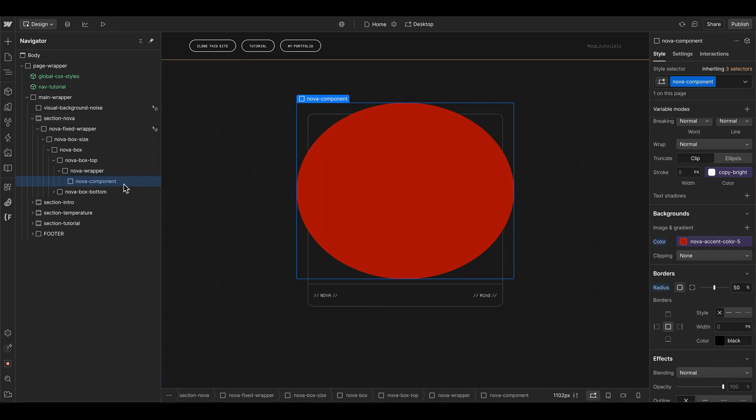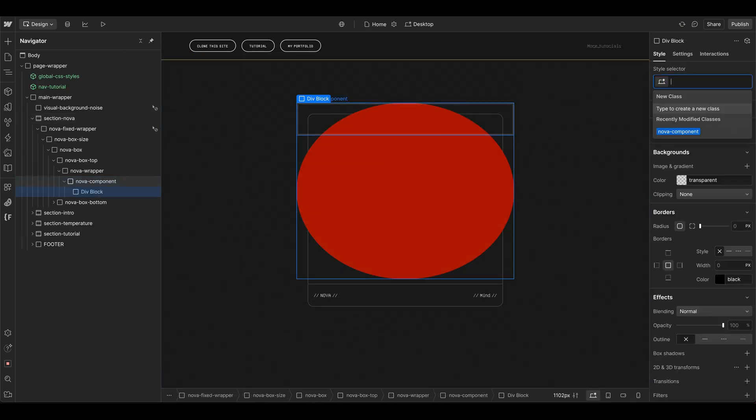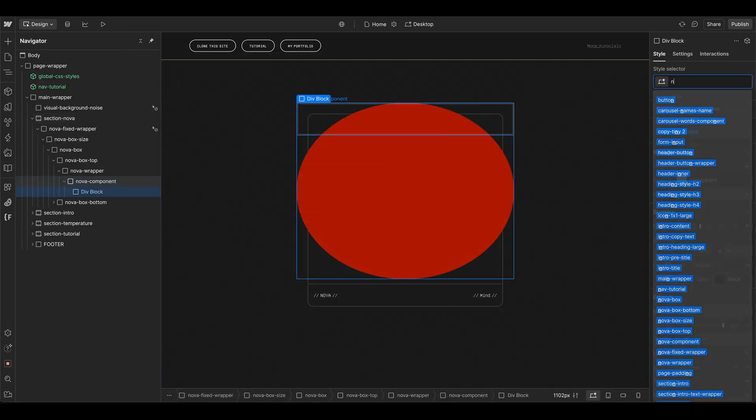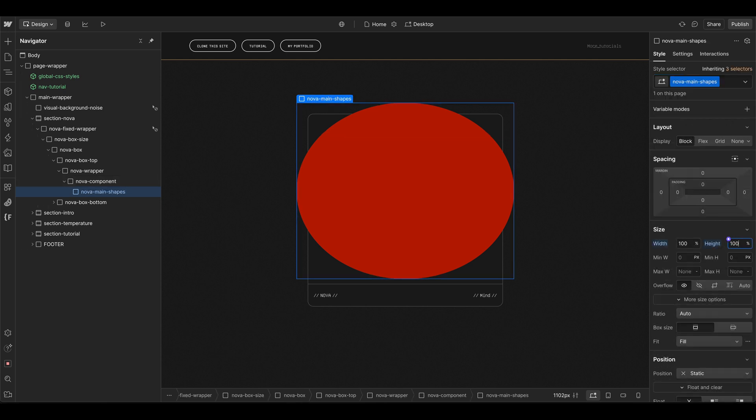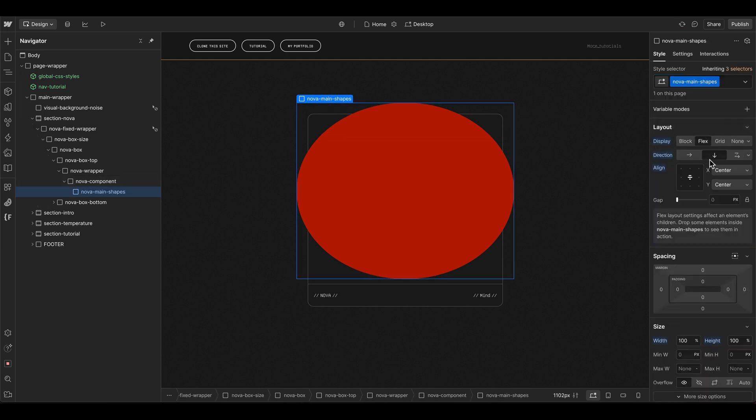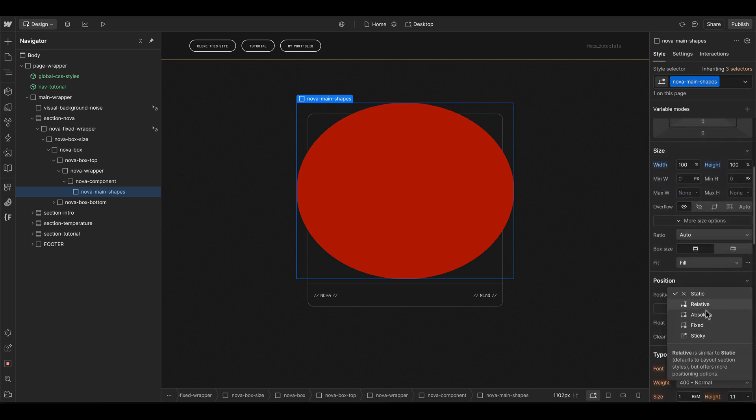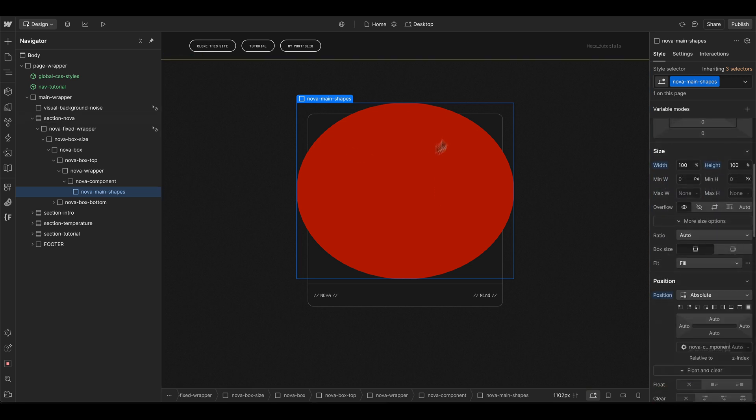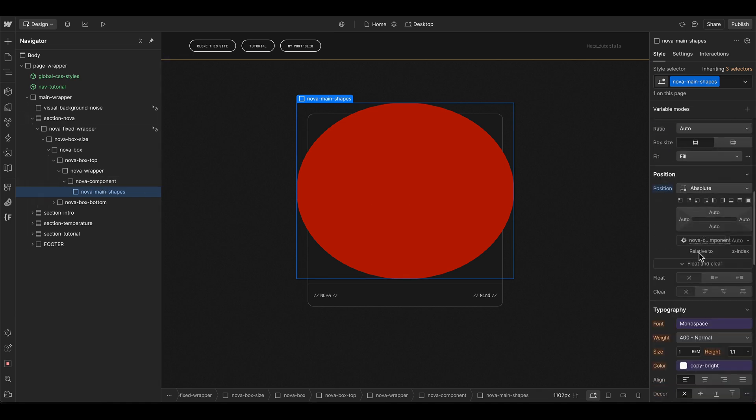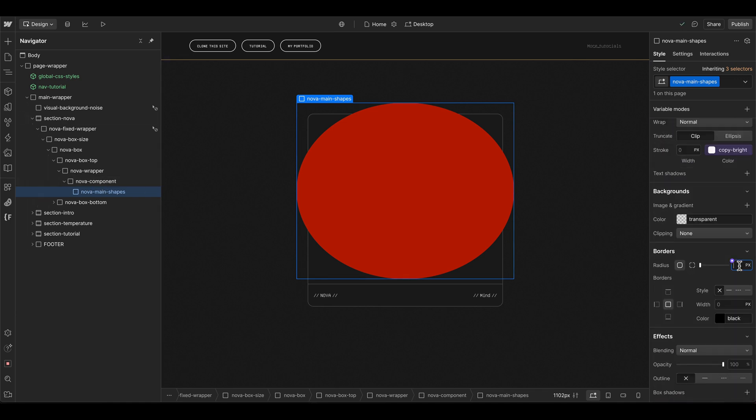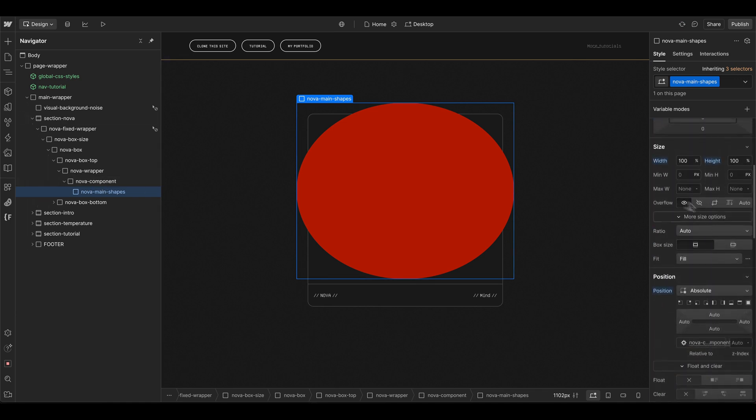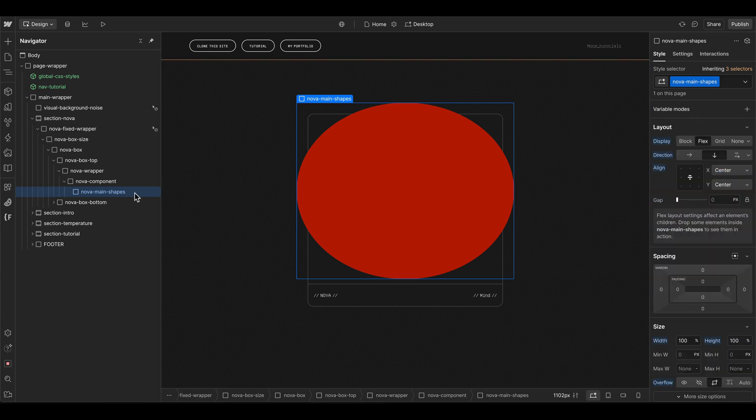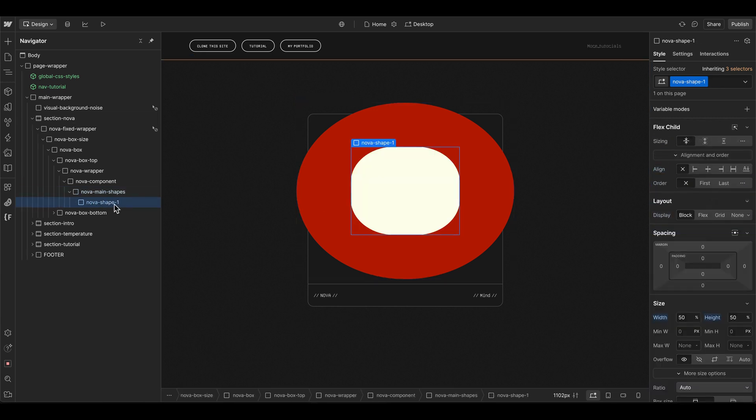Then we can integrate another element which we name nova main shapes. It should be 100 percent width and height. Maybe set it to flexbox and center all the child elements and also be position absolute so it's always adapting to the parent nova component. Let's also use 50 percent border radius here and maybe an overflow of clip. Then we can start creating different elements in different shapes and forms.